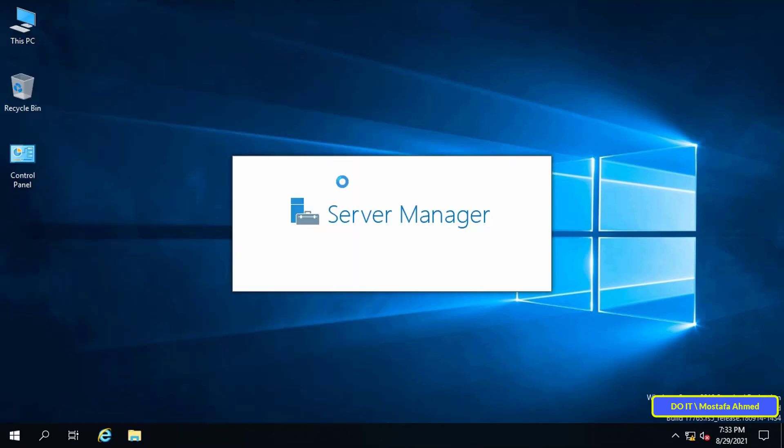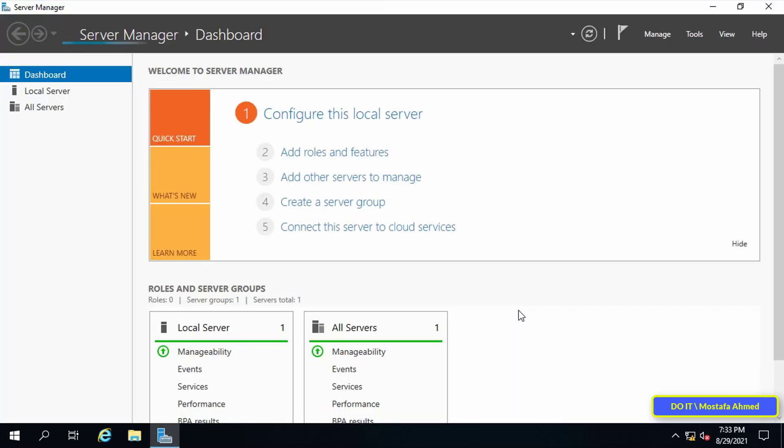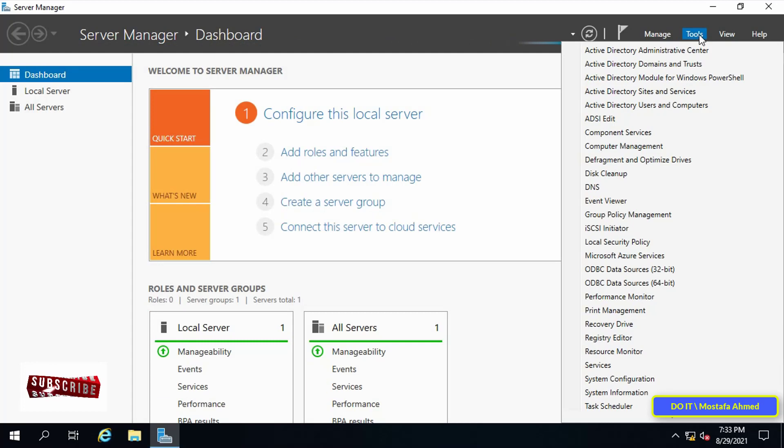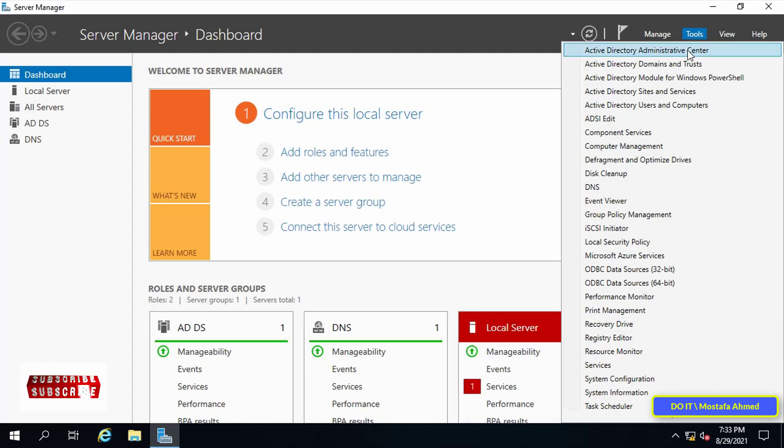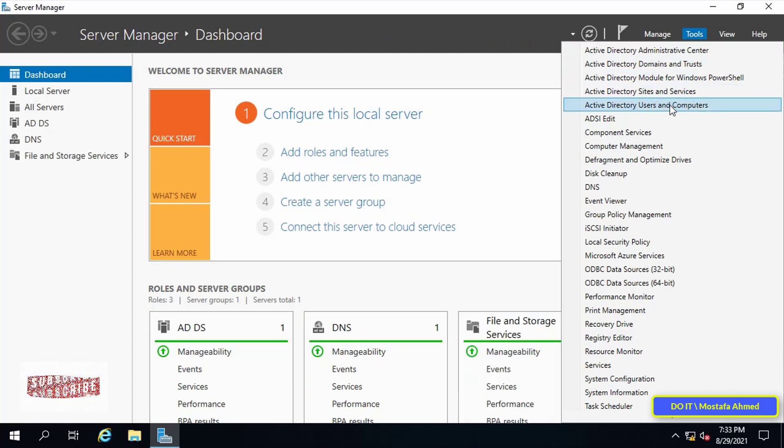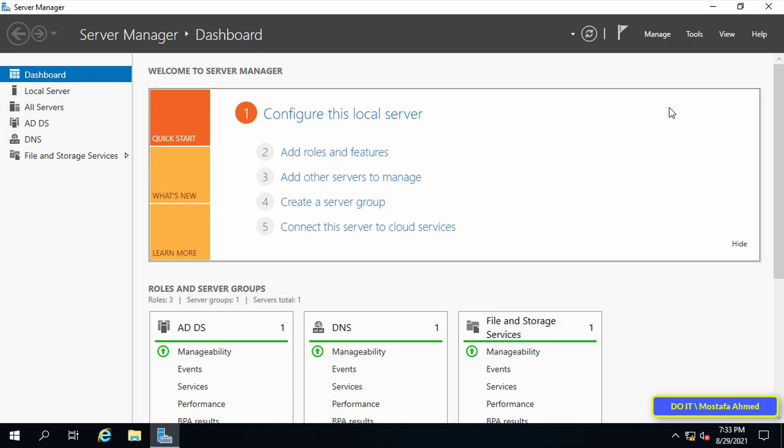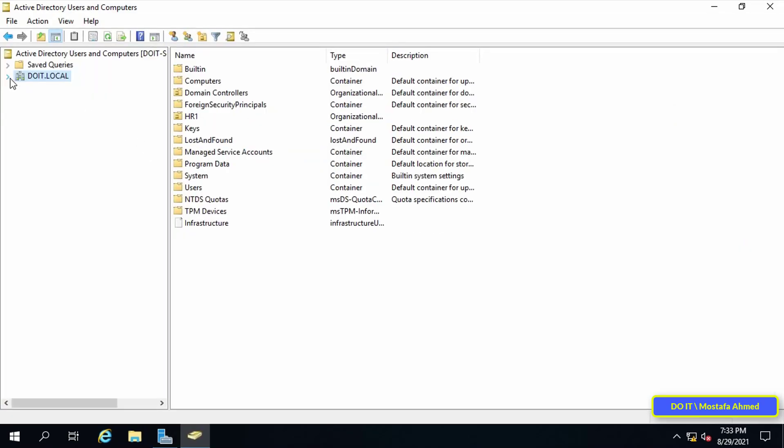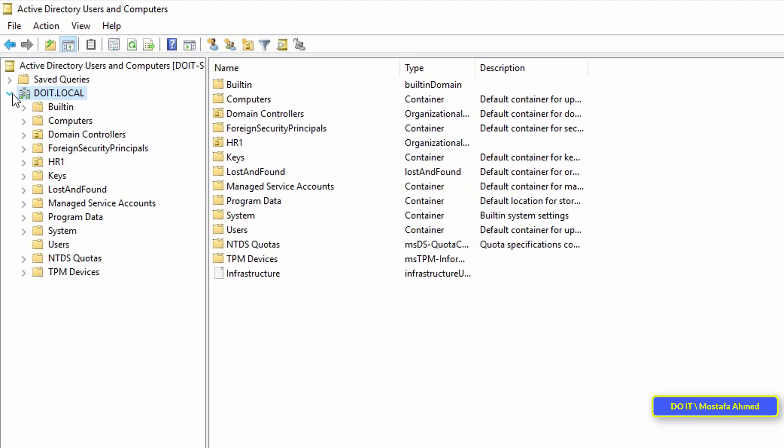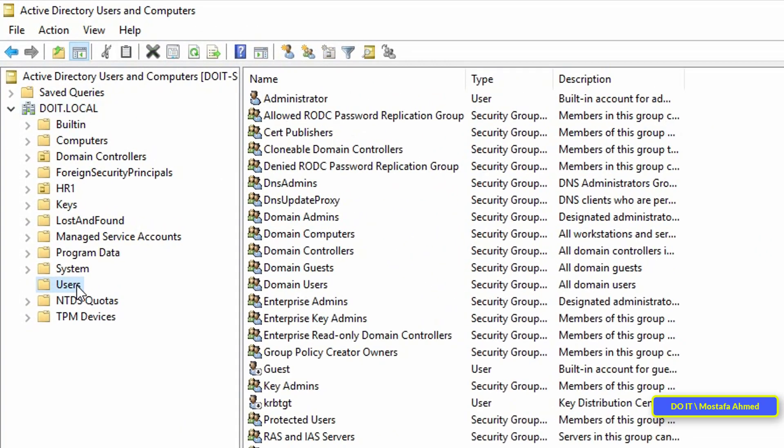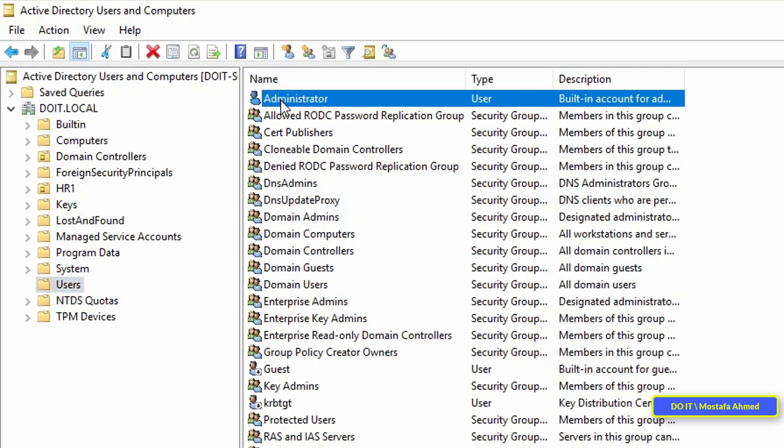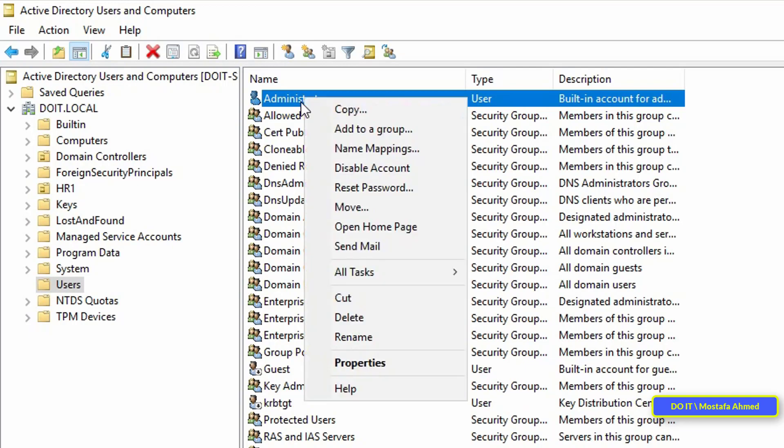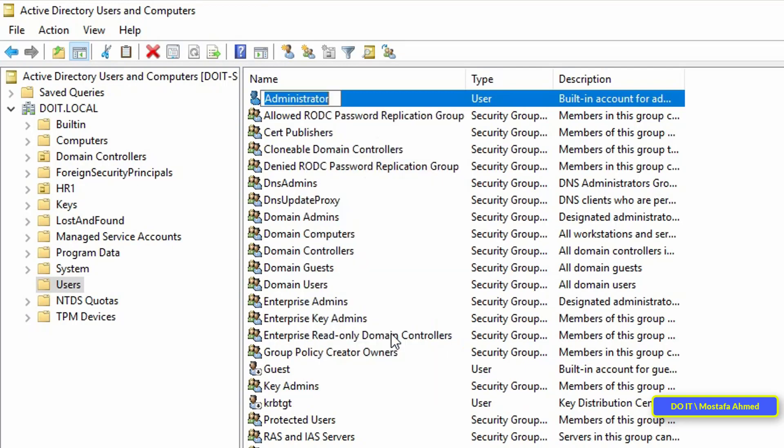To change the name of the administrator account, open server manager, then click on the tools menu, then choose Active Directory Users and Computers. Open the domain, then select the users container. On the other side you will find the administrator account whose name you want to change. Right-click on the administrator account, then select rename.